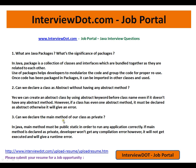Can we declare the main method of a class as private? In Java, the main method must be public and static in order to run any application correctly. If the main method is declared as private, the developer won't get any compilation error, however it will not get executed — you will get a runtime error, because for the JVM it should be public so that from the outside world someone can access it. If you mark it as private, it will give a runtime exception such as 'No Such Method Error' or 'No Main Method Found.' Hope these three questions are useful — thank you and all the best.